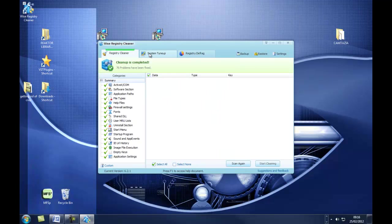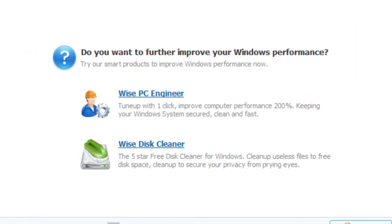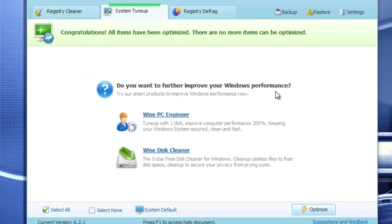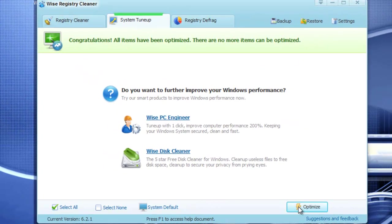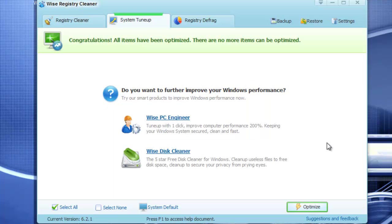So we click on the next tab and system tune up. It says, do you want to further improve Windows performance? If you go down here, click Optimize and it says there, there is no item to be optimized because I've already done it. Normally when you click on this, it'll do a scan. It'll tell you if there are any problems. If there's any problems, you go down here, click Optimize and it'll sort it.